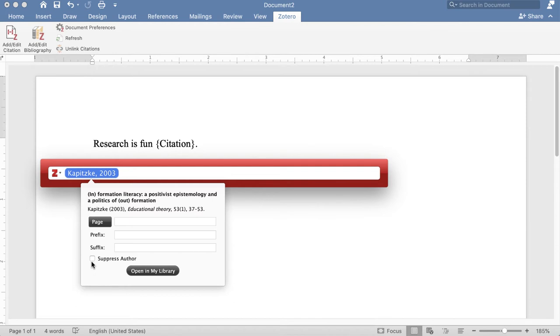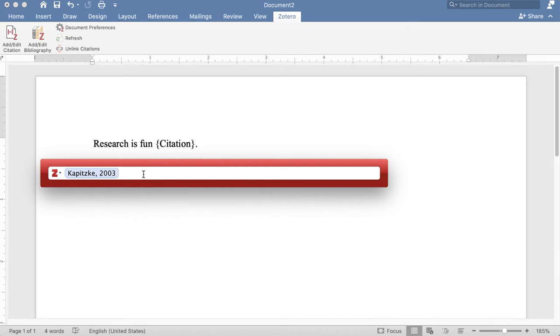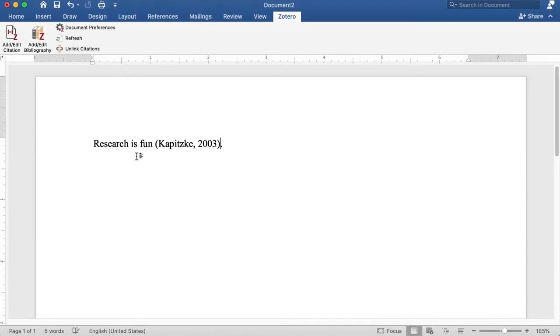I can suppress the author if I use the author's name as part of my sentence and don't need that inside the parentheses, and then you can see it enters it right here.